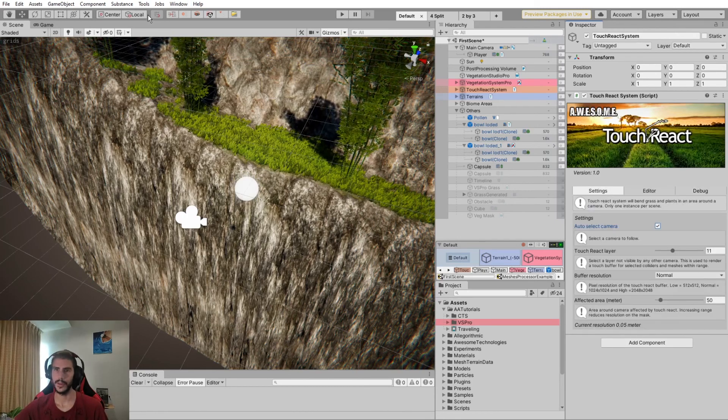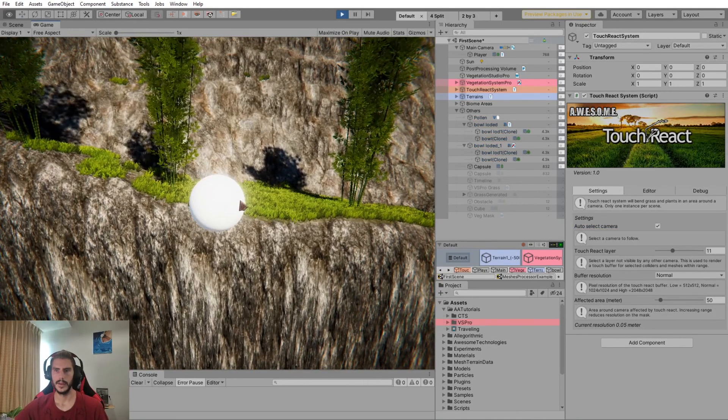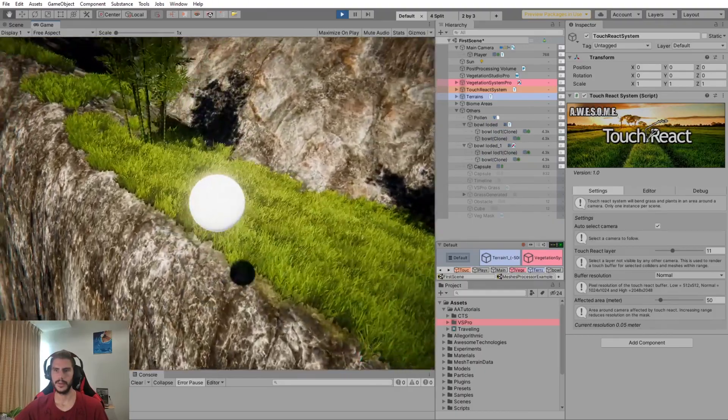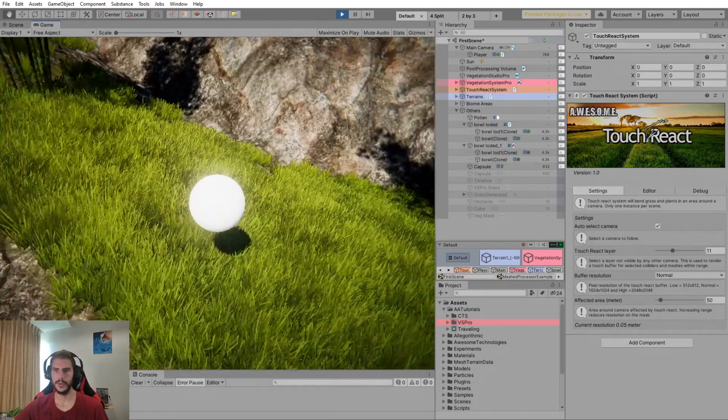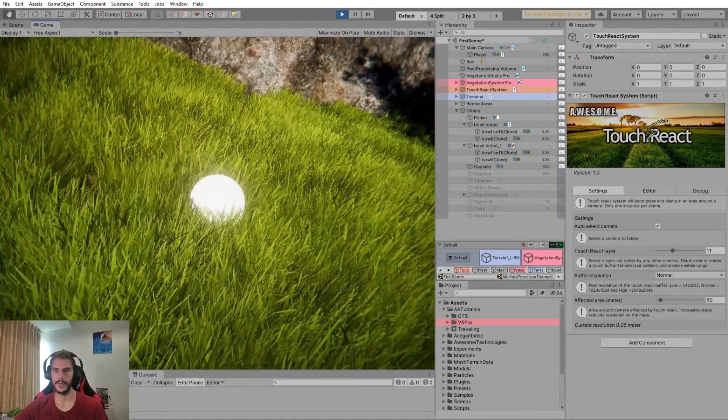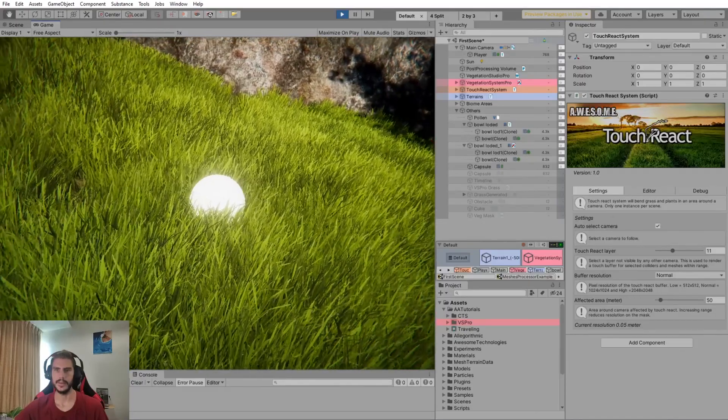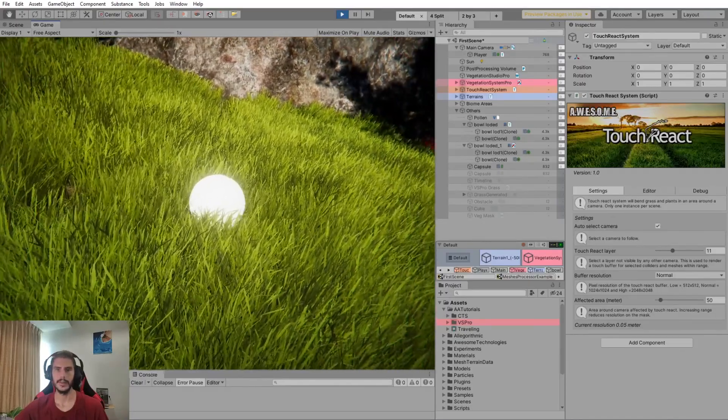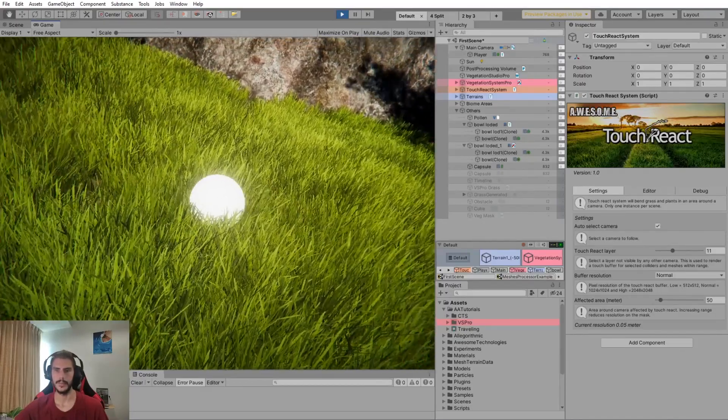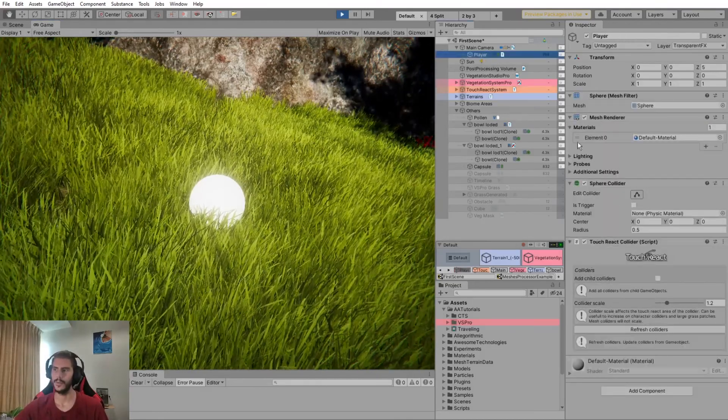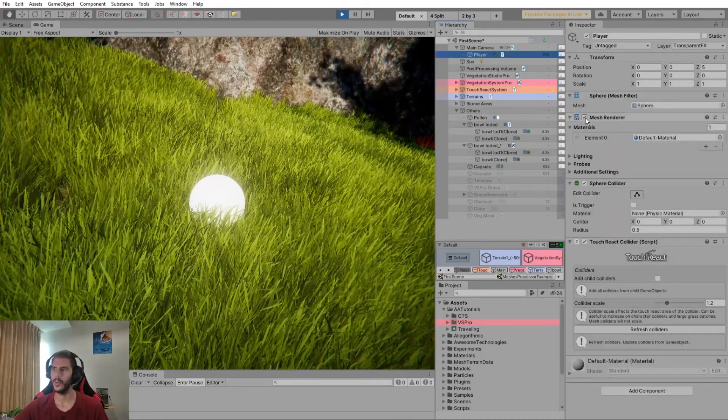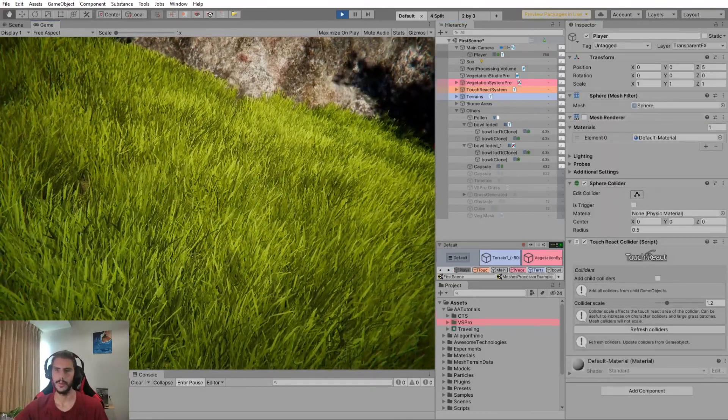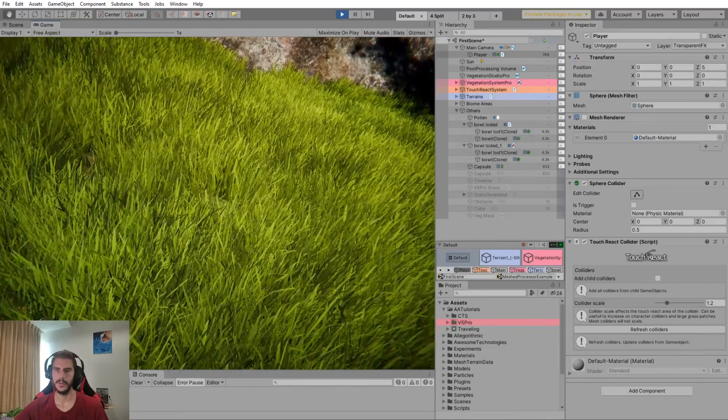So then we can enter play mode. And if we try to go into our grass, we can see that the grass is bending under the collider. In particular, if here we remove the mesh renderer, we can see the effect even more.